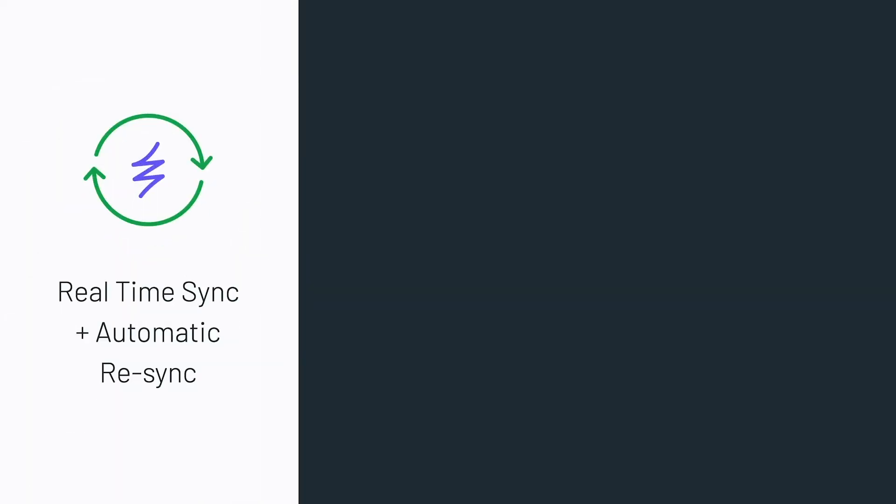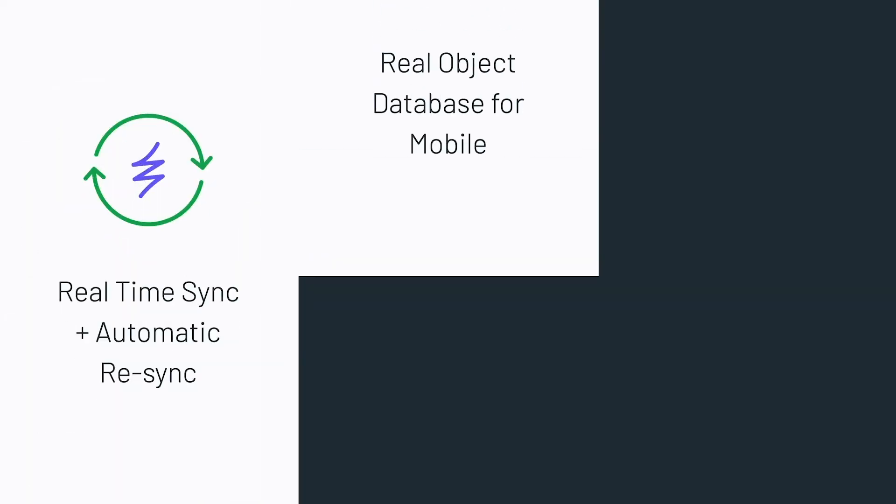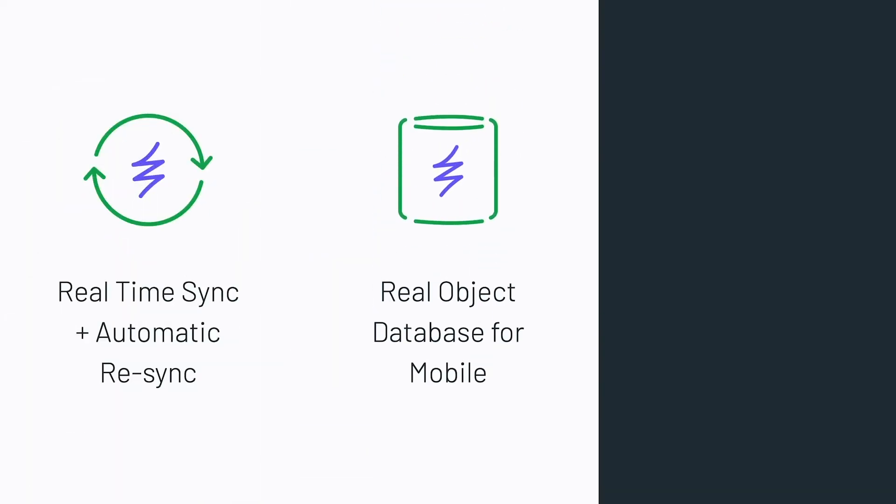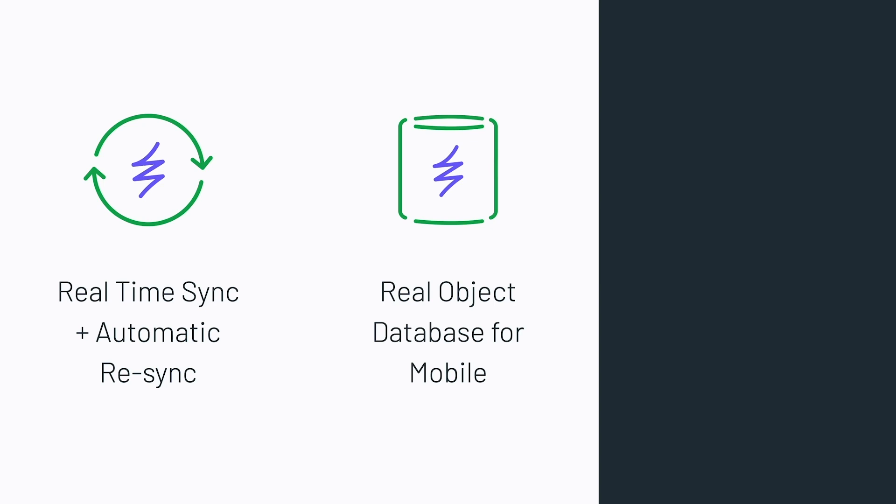Also, since the Realm database is a real object database, it fits right into all the existing mobile frameworks. Accelerating your development, and removing the need for all the boilerplate code you would otherwise have to write.